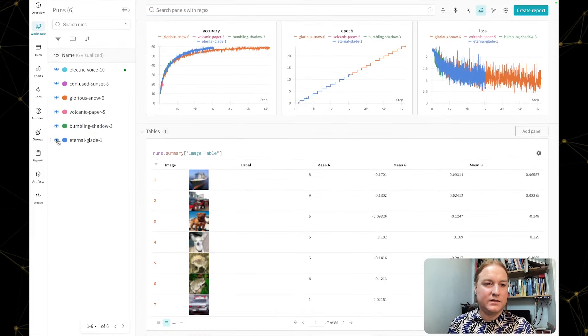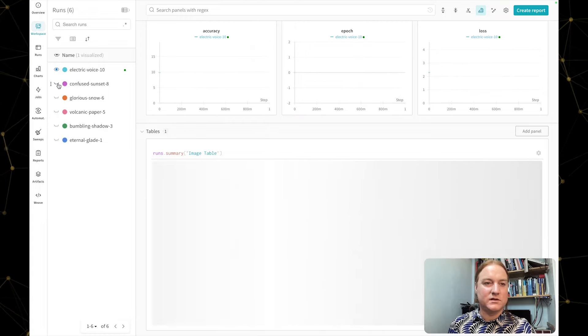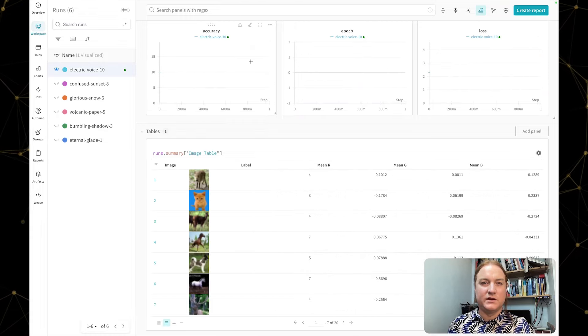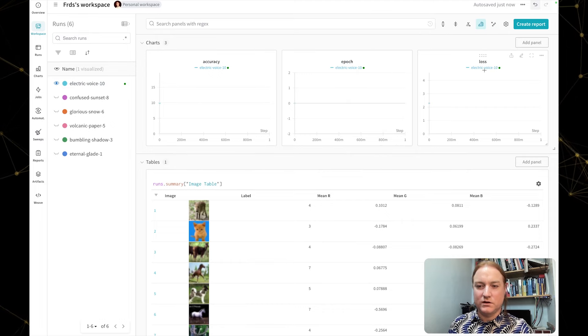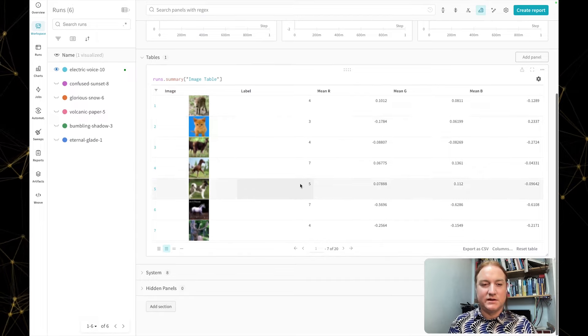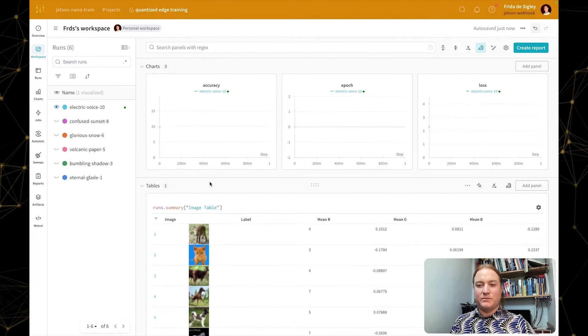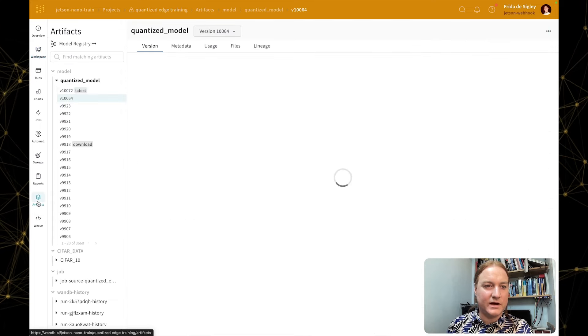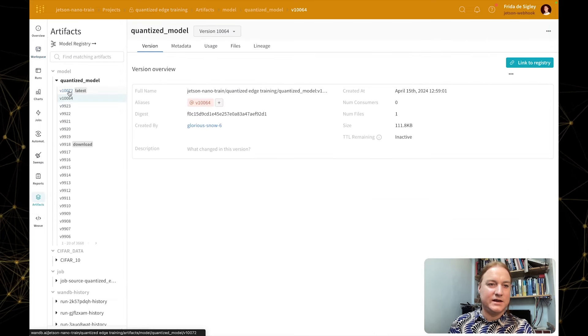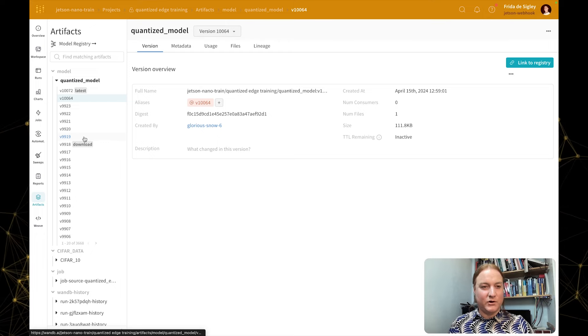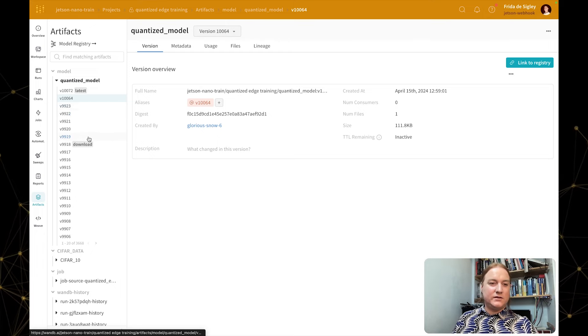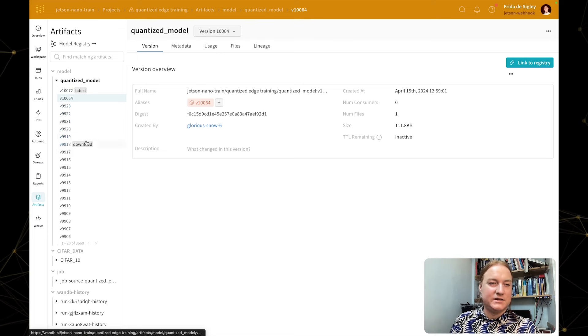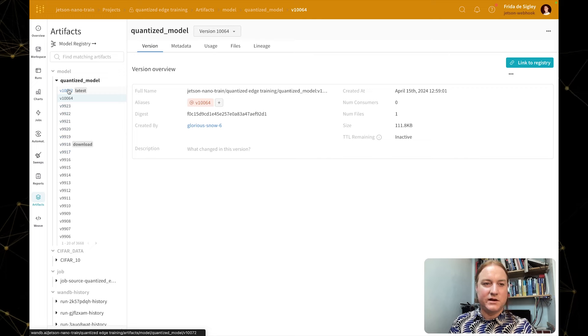You can see that we've already logged that and we also logged some image data. And if I just hide all those other runs to show you what's actually logging from this particular run, you can see here that we've got one point of accuracy, one epoch and one point loss so far. And we also log these images from that device. So that's super great that we're able to actually kick off that new training run.